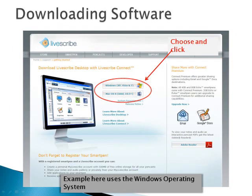You will now need to choose the proper operating system software. PC software is supported from Windows XP to the current Windows 7 versions, and Mac users must have the Intel chip and OS X.5 or later.